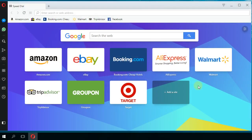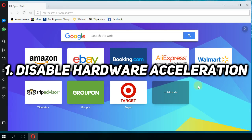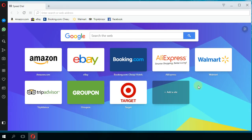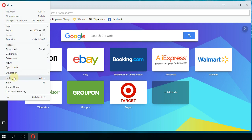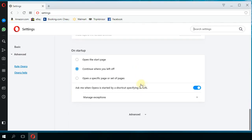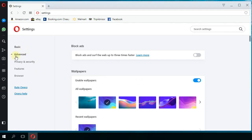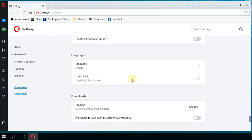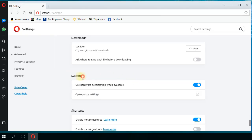A first thing that you should try is to disable hardware acceleration from the browser. To do that, you're going to have to click on the left side on this icon and then go to Settings. In this page that will appear, scroll down to the bottom and click on Advanced. Once the advanced tab is expanded, click on Browser and scroll down until you see the System section. Here you're going to see 'Use hardware acceleration when available' — uncheck that and then relaunch Opera browser.